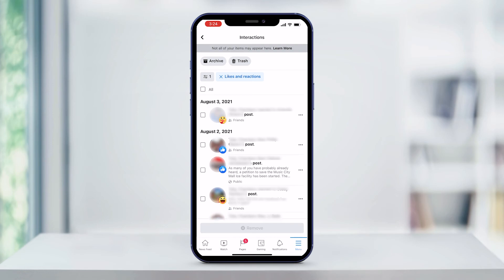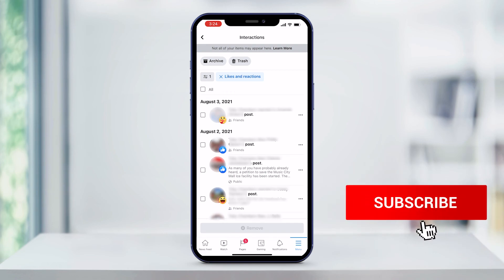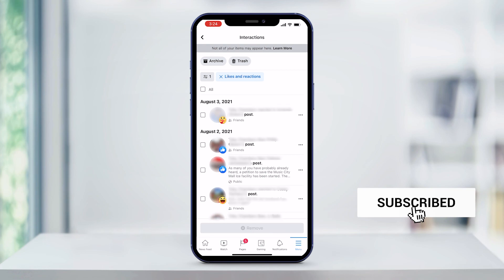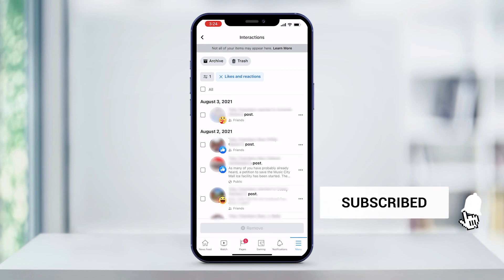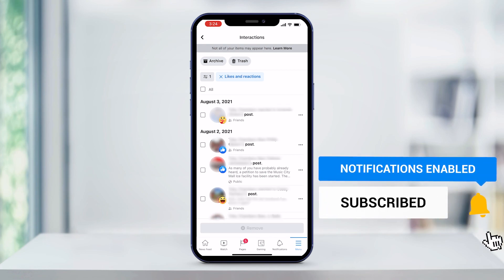And that is how you see photos that you have liked on Facebook using the mobile app. If this was helpful, click the like and subscribe buttons. We have more helpful quick tech how-to videos coming your way.